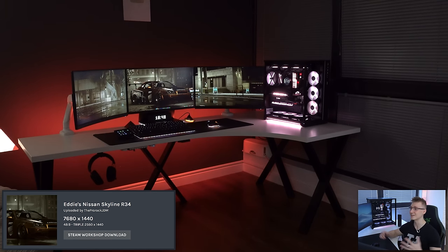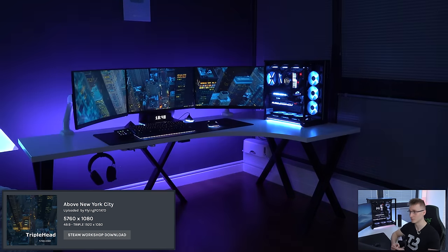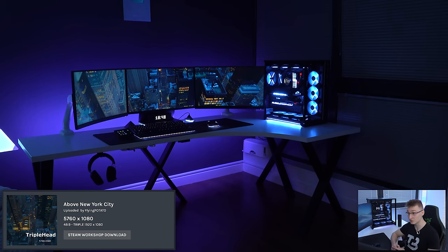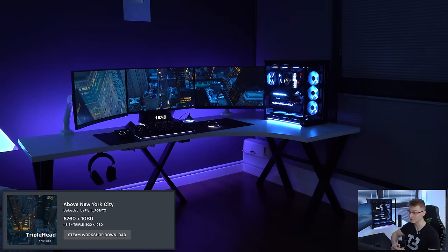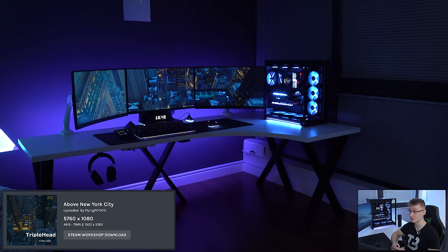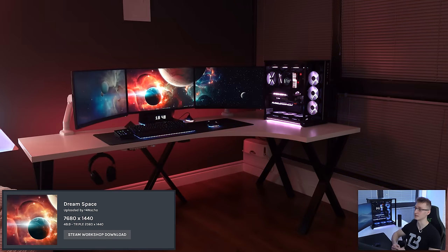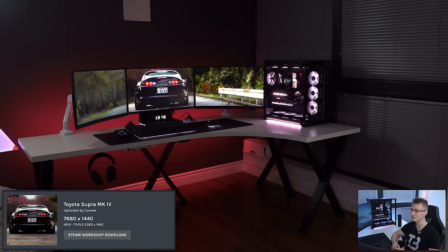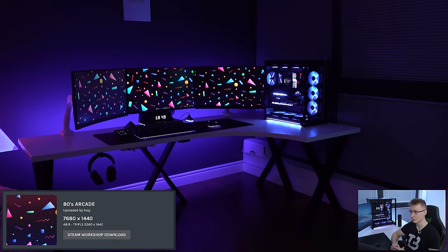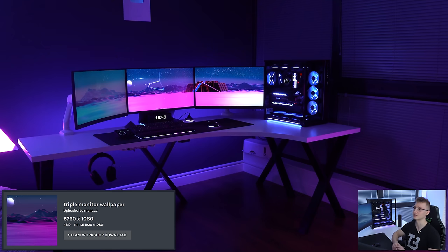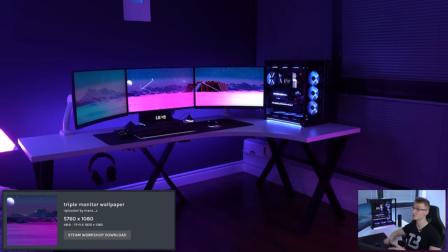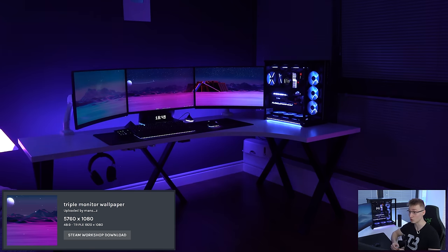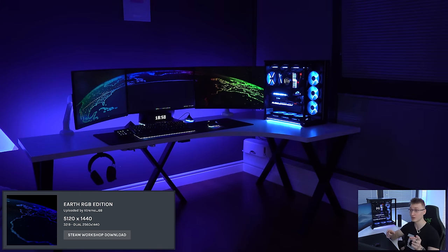Eddie's Nissan Skyline, R34. I'm a big fan of this one, very well done. Above New York City, this one was like over half a gigabyte, if I remember correctly. So it is a bit CPU intensive, to say the least. We got this blue universe one, Dream Space, that one's pretty cool if you're into crazy things going on in space. Toyota Supra, Mark 4, pretty nice. We got this 80s arcade. Personally, I'm not the biggest fan of that one, because there's too much stuff moving around. We got that one, which is legit called triple monitor wallpaper, Earth RGB edition. Dual monitor wallpaper, but works really well with triple monitors. Cartoon Space, sorry, this is just speed firing through.